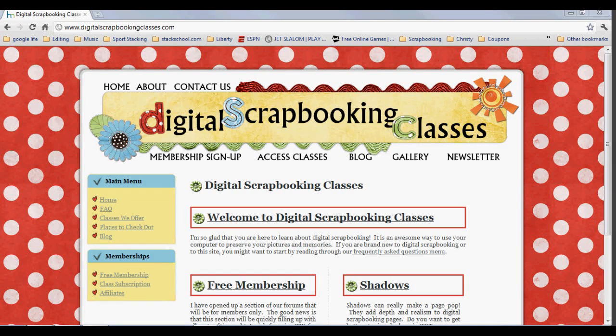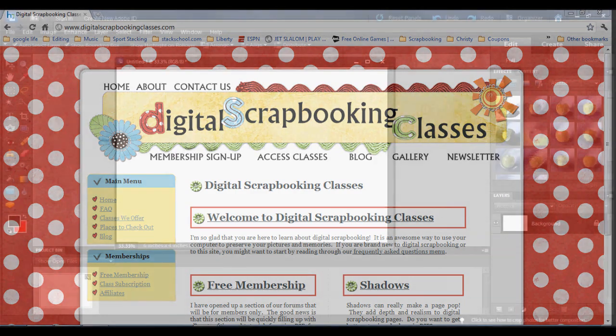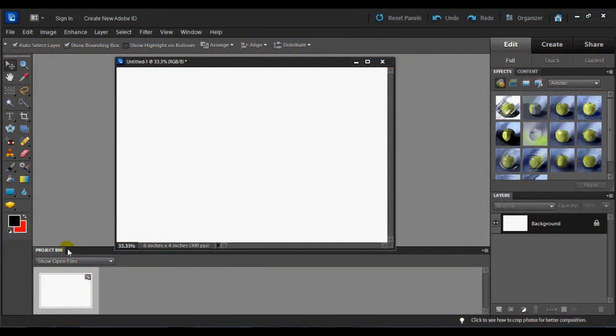Hello and welcome. This is Kristi Haig with a tutorial for you from DigitalScrapbookingClasses.com. I am so excited to share with you today one of the new add-ons to Photoshop Elements 10, Text on a Path.